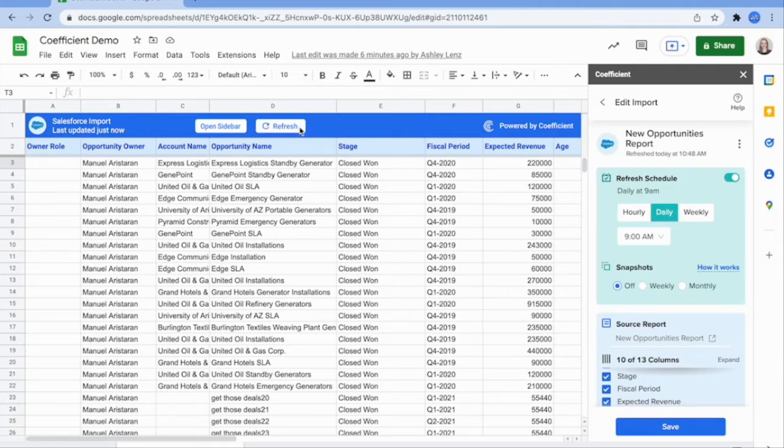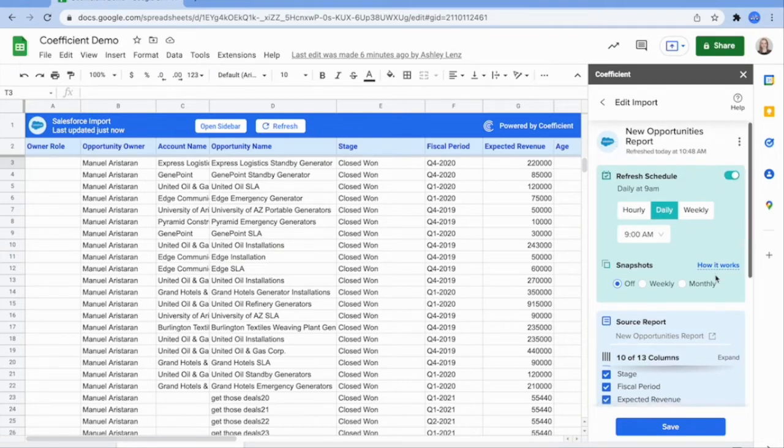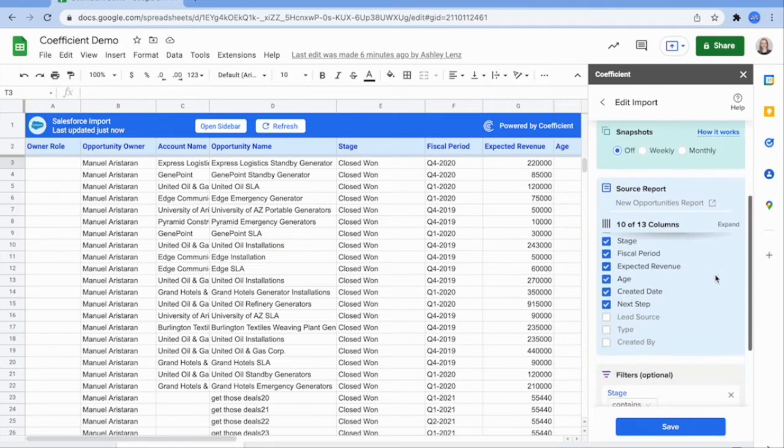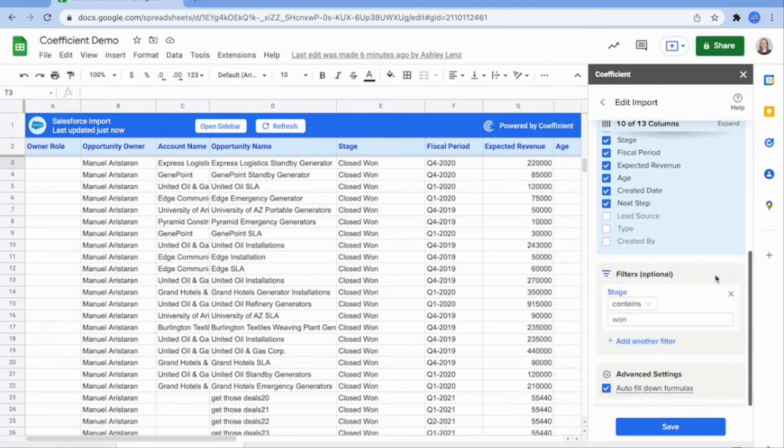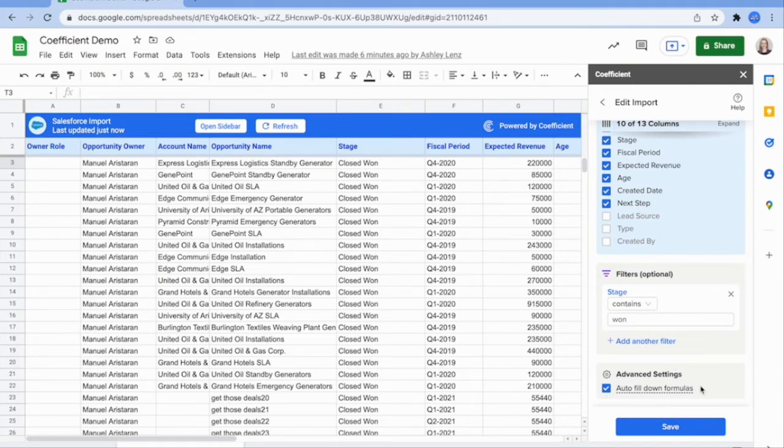Each time your data updates, Coefficient automatically preserves any formula references to this data and can also autofill down formulas you added to the right of your imported columns.